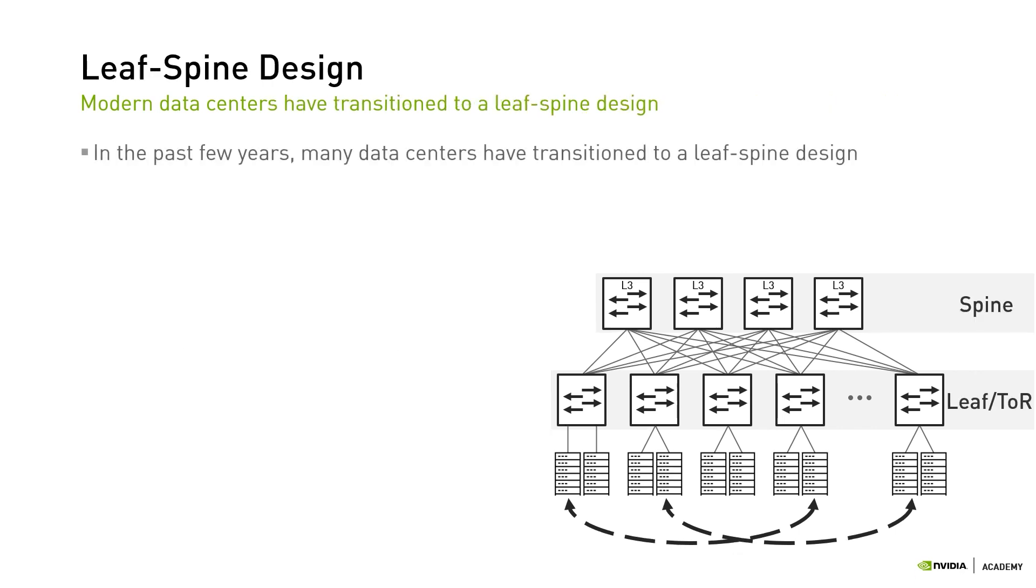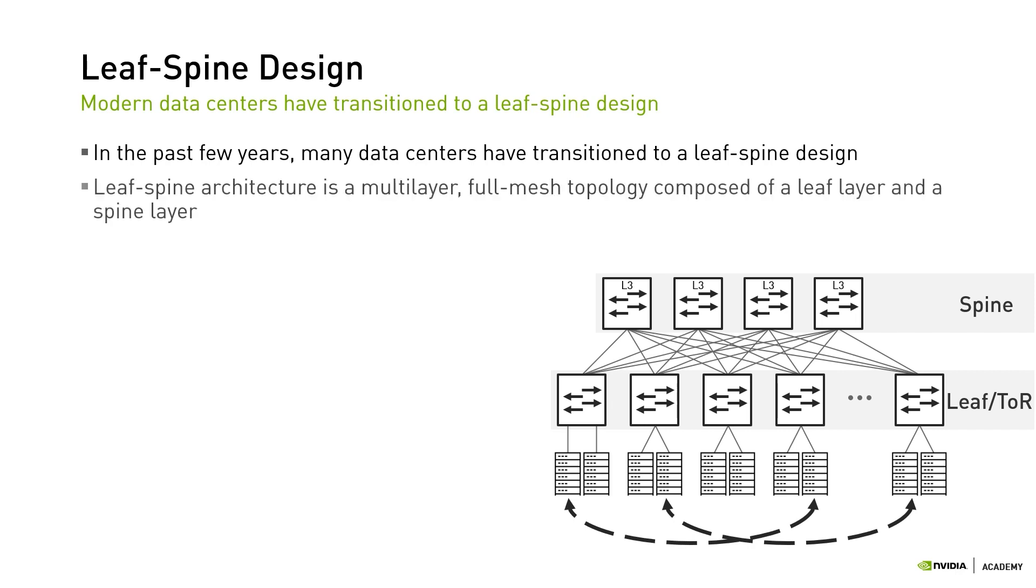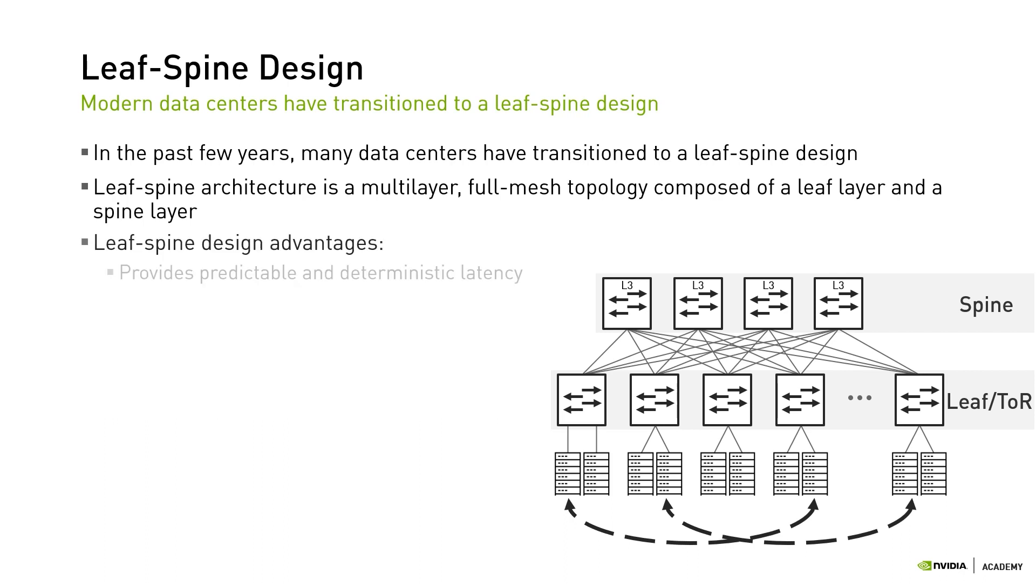In the past few years, many data centers have transitioned to a leaf-spine design to overcome the limitations of the hierarchical design. A leaf-spine architecture is a two-layer full mesh topology composed of a leaf layer and a spine layer. The spine switches connect the leaf switches with one another, whereas the leaf switches connect servers to the network. For that reason, the leaf switches are also referred to as the top of the rack switches, or TORs. Every leaf switch is connected to every spine switch, and vice versa. The leaf-spine architecture has many advantages.